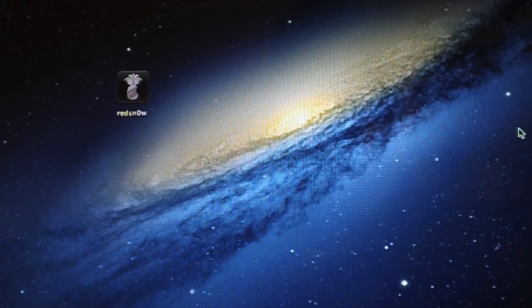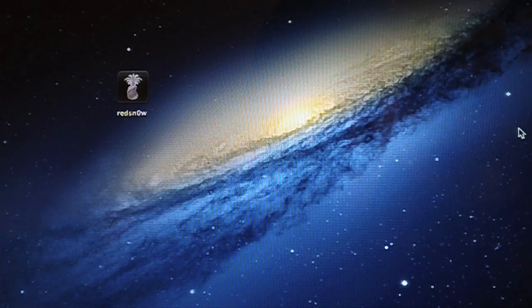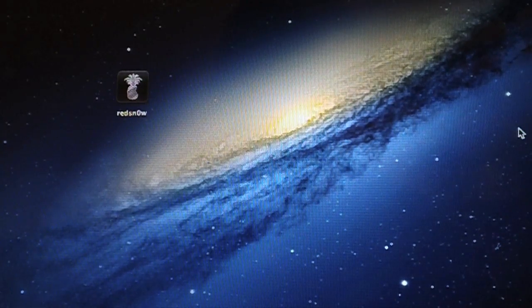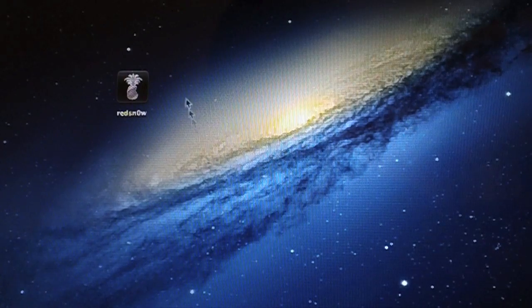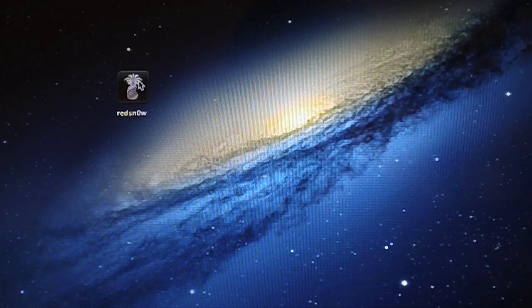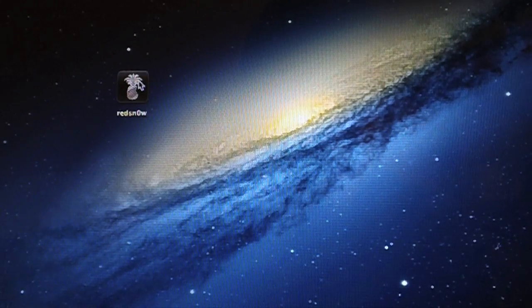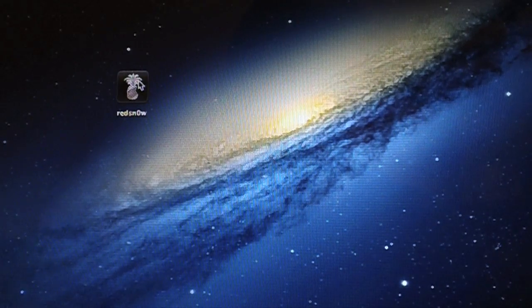And again make sure you do this without RedSnow open. So now we're going to go ahead and we're just going to launch RedSnow and you'll see what the automatic boot does.